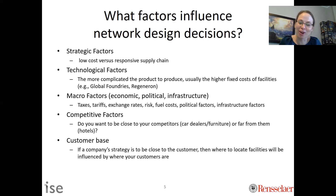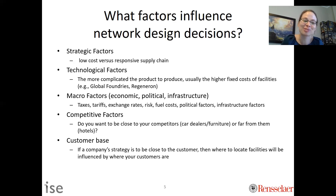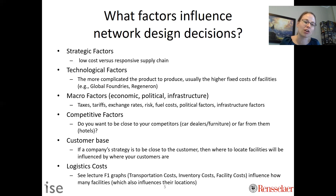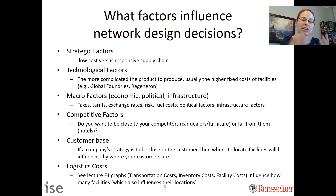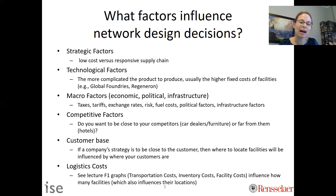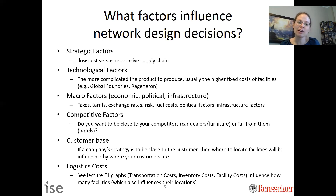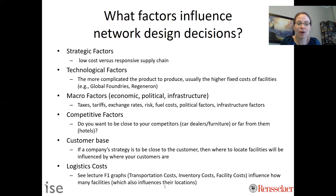Obviously where your customers are located will influence where you should locate your facilities. If your strategy is to be close to your customer, you should locate close to where customers are. Then there are logistics costs — transportation costs, inventory costs, and facility costs all play a role in how many facilities you have. If you have really high facility costs, you'll have fewer facilities but higher transportation costs — there are all these trade-offs. And having one or two facilities means they'll be in different locations than if you have 100.